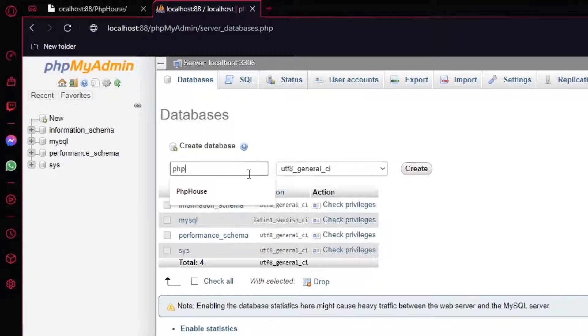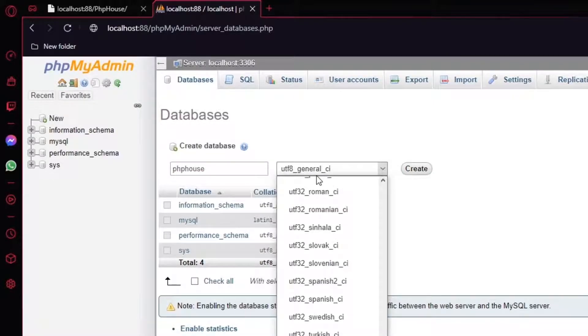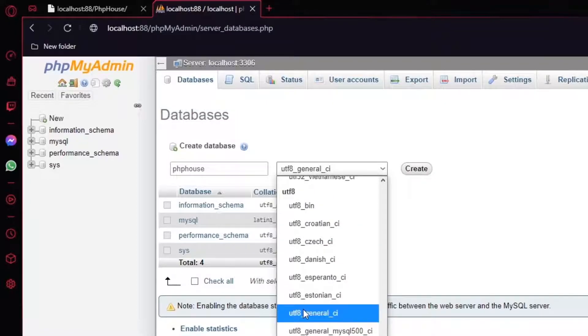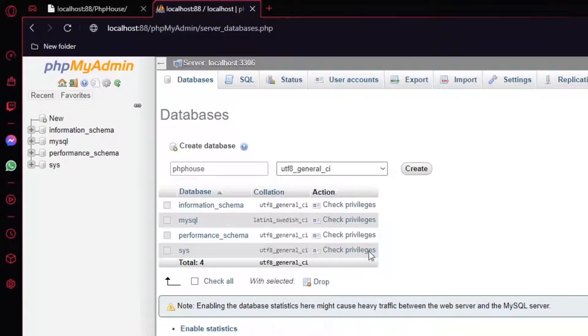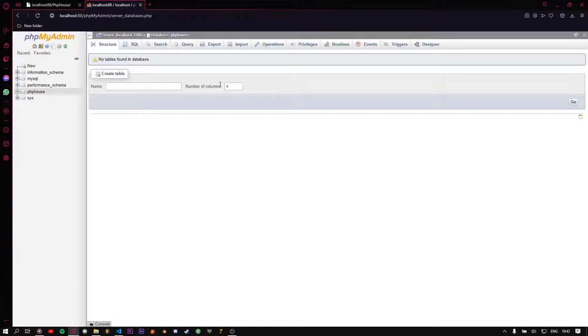Click New and choose a name for your database. You should choose utf8_general_ci — make sure about this. Click Create and you're done.